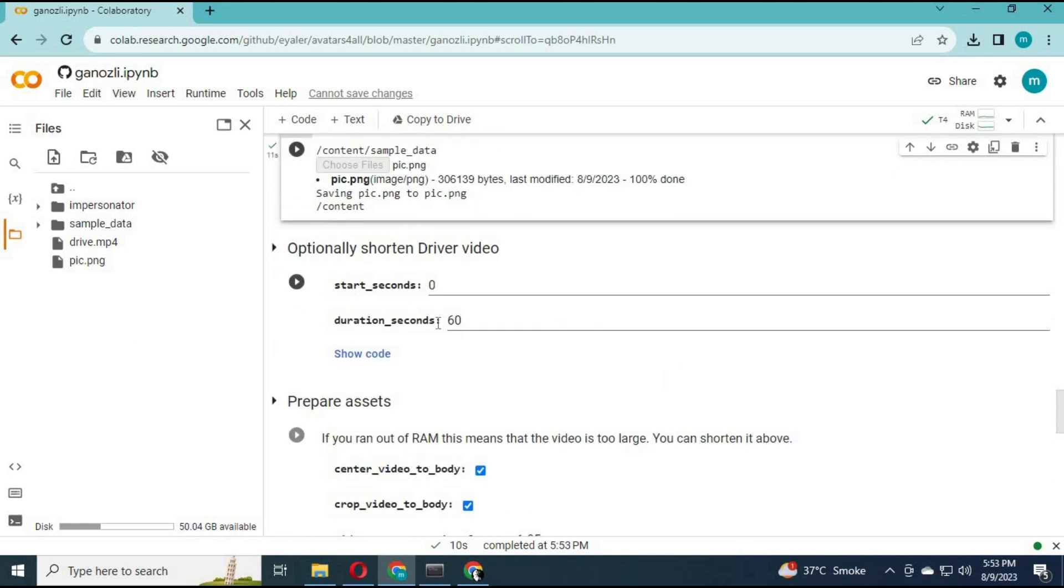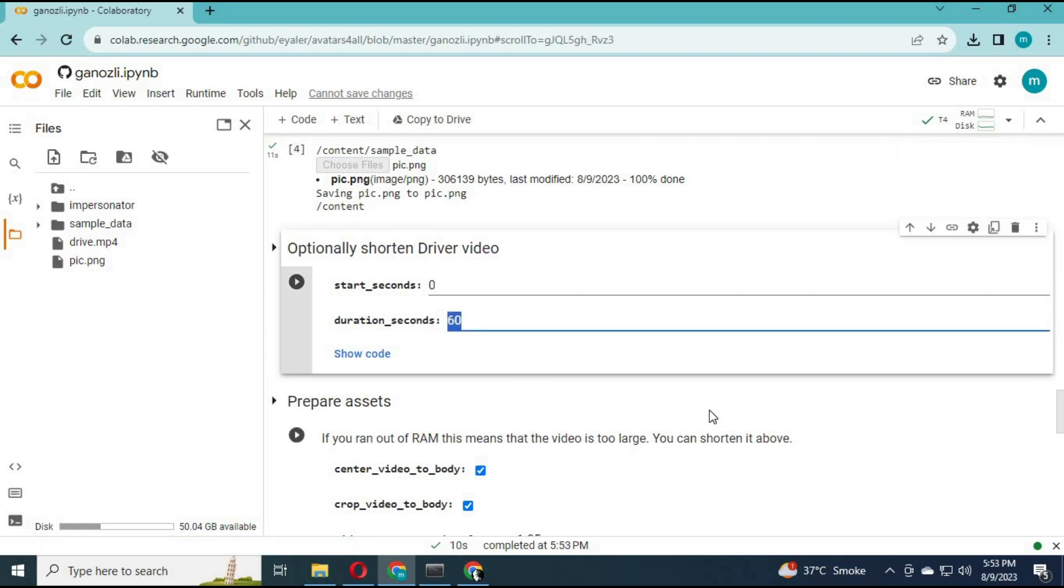On the fifth cell, choose the duration of the video you uploaded, from 0 to 10 seconds.